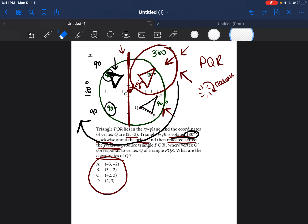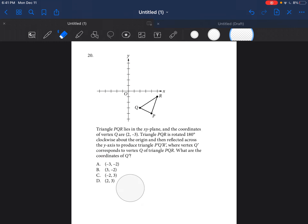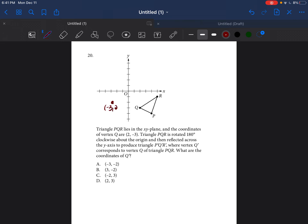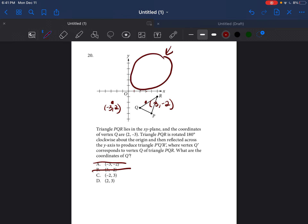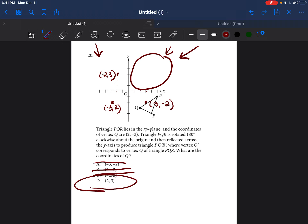We need to find the coordinates of point Q, so we check which answer choice lands in the correct quadrant. Point A is negative 3, negative 2 — not in the right quadrant. Point B is 3, negative 2 — not right either. Point C is negative 2, 3 — wrong quadrant. Point D is 2, 3: going 1, 2 across and 1, 2, 3 up — that point is in the correct quadrant. So the answer is D, (2, 3).